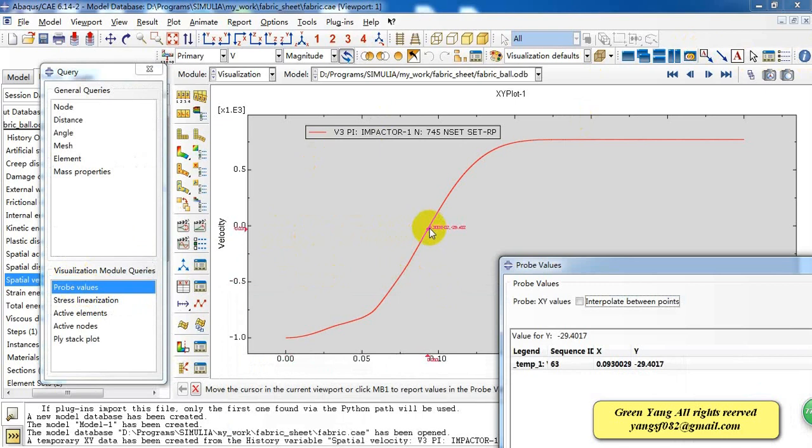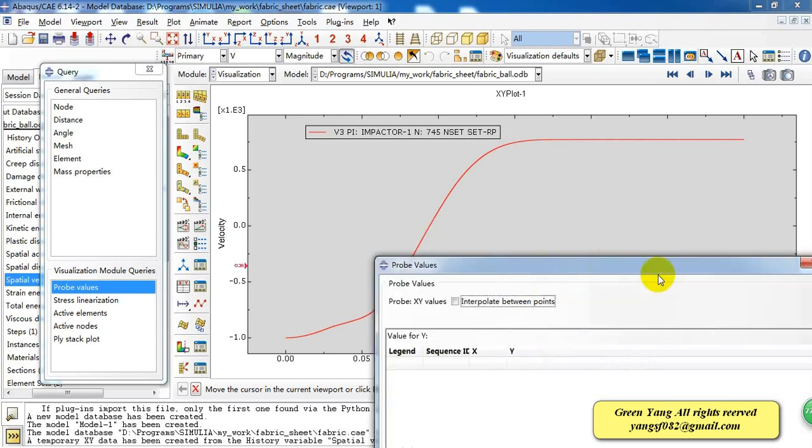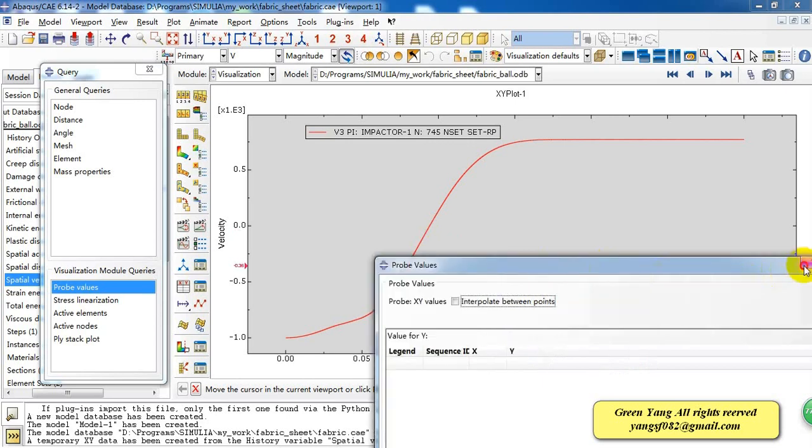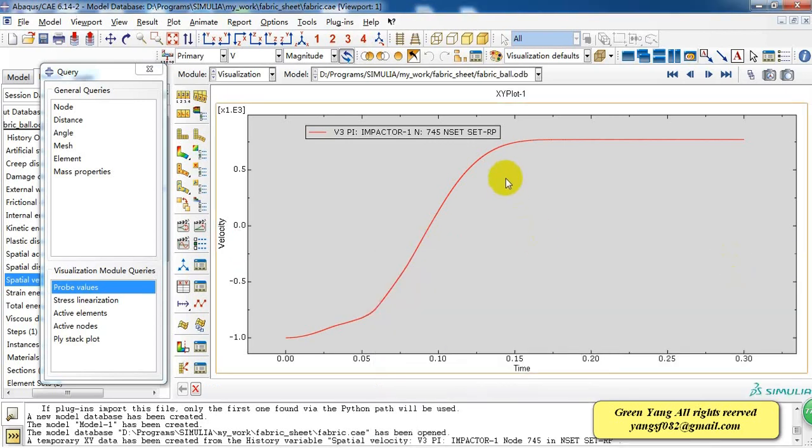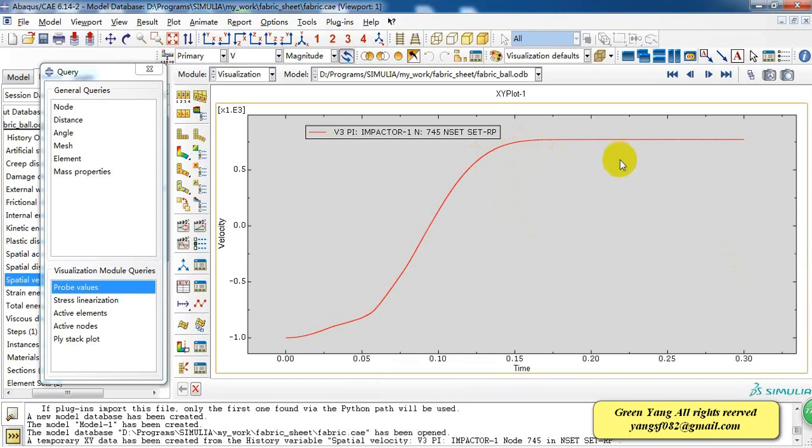So at the time of 0.1, the velocity has reversed direction and back in the air. Because of the lack of gravity, the velocity will not change again.